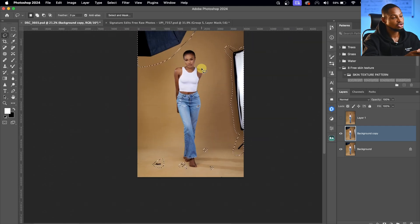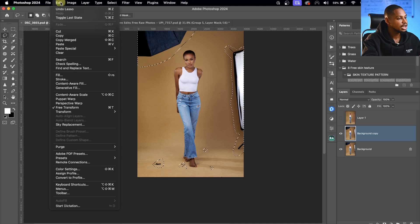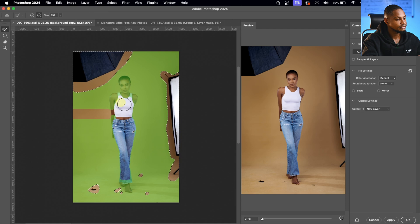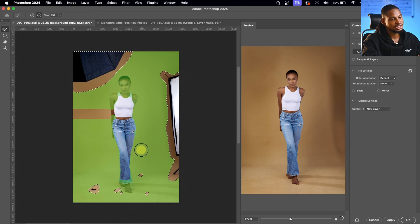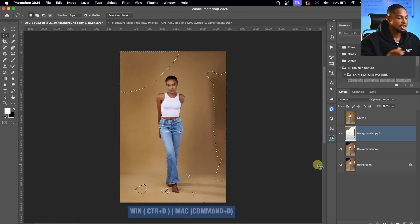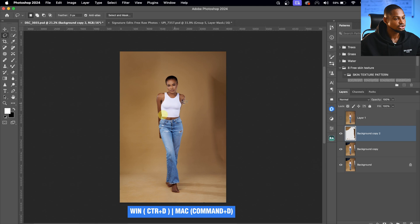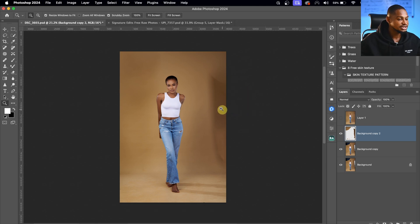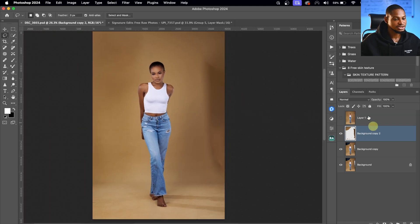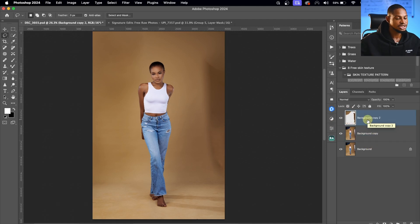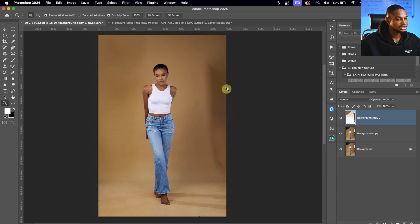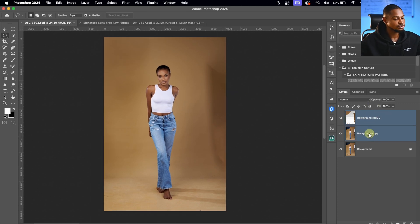After making the selection of the distraction you want to remove, come to Edit and click on Content Aware Fill. Photoshop is just going to do its thing and fix that place for you. Click OK. Then press Ctrl D to deselect.